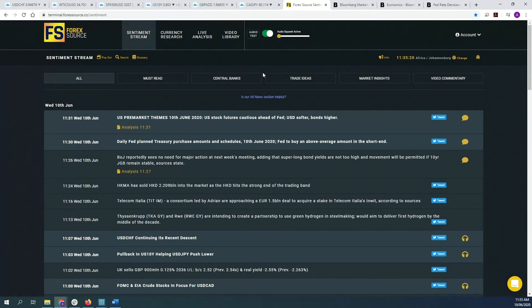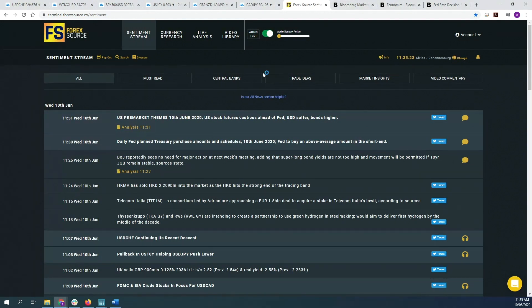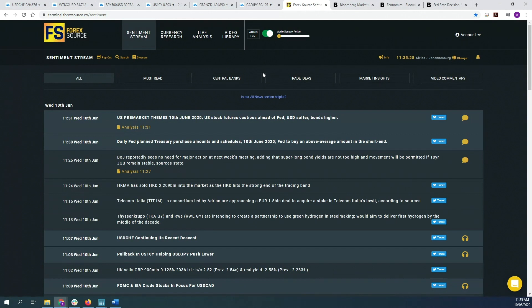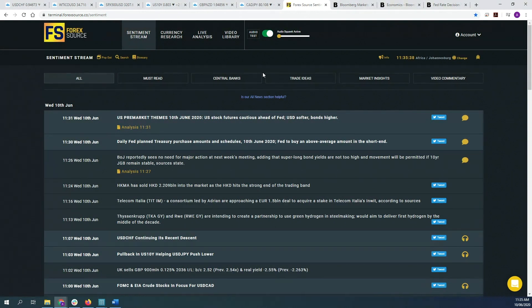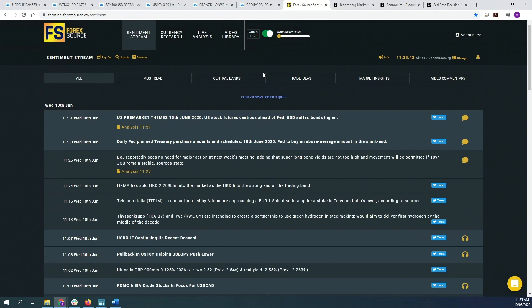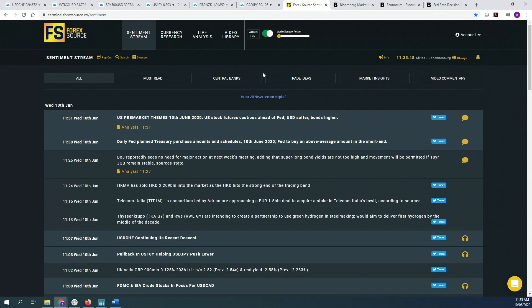So what is forward guidance? It's basically the central bank achieving certain policy outcomes by using their words without actually sometimes having to really do anything. For example, imagine you have a central bank that has cut interest rates down to zero and has started a QE program, but they also want to ensure that commercial banks keep rates low for their customers for a long time. Now they can achieve lower rates across the board throughout banks if banks believe that rates will stay low for long.